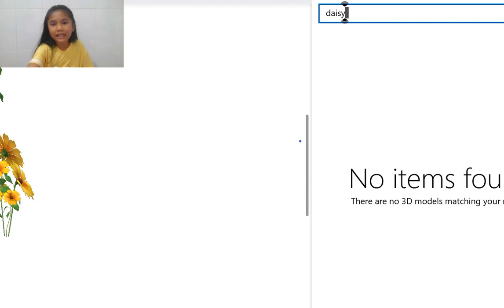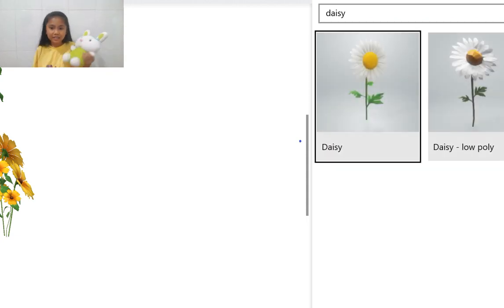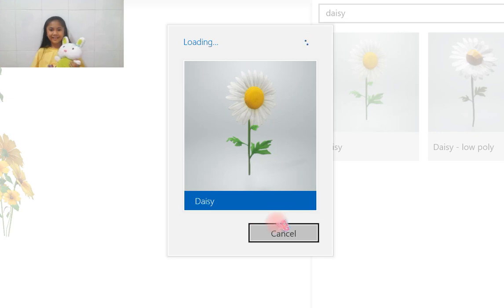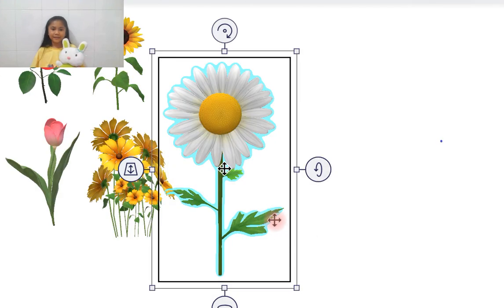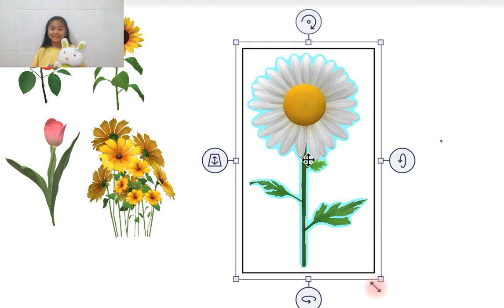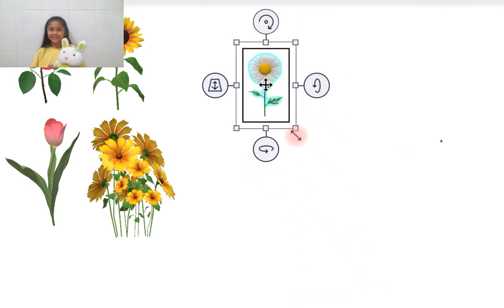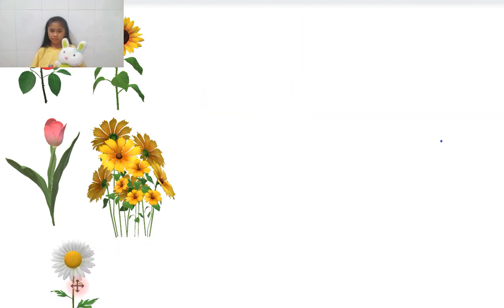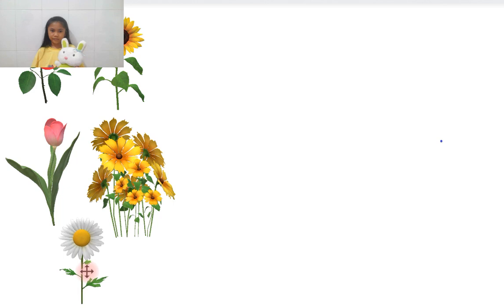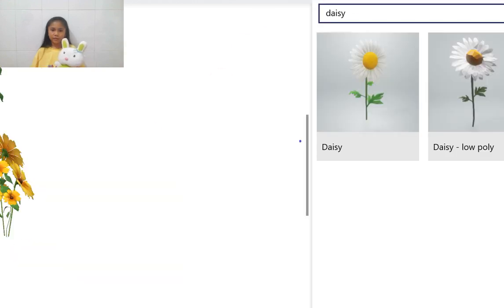Daisy? Oh, I love daisies very much! Let's just find it. There you go — the daisy looks really beautiful! Want to look at a lavender? See if I can find it. There you go: tulip, daisy, rose — no, there's no more. Well, that's just all those flowers.